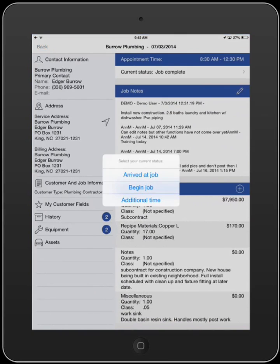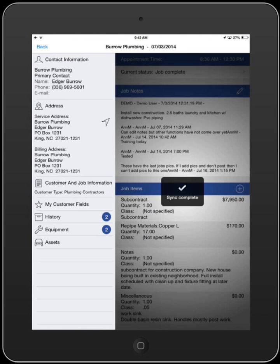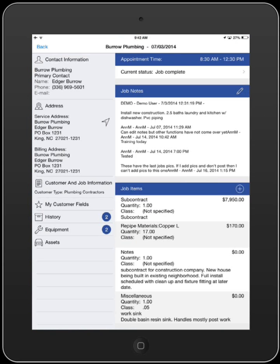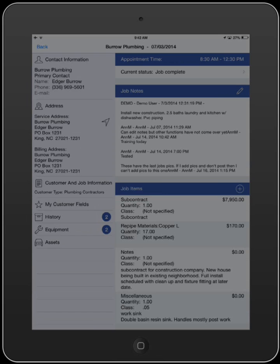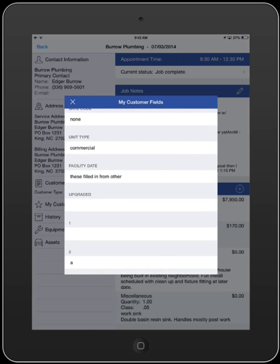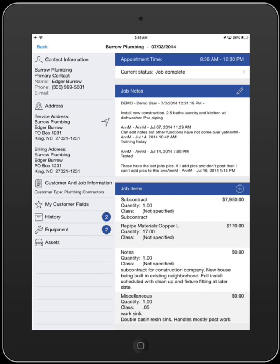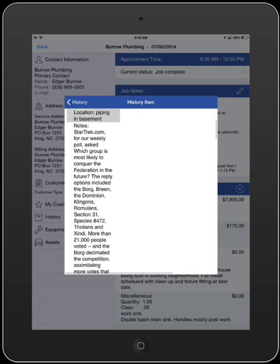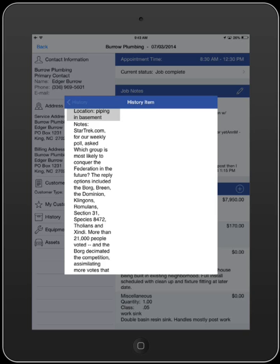Once you have arrived at your destination, touch the Current Status bar again to mark the end of your travel time and begin recording your time at the job. On the left-hand side, you will see your customer's information. Under My Customer fields, you can either view or update customer-level information such as gate code or contract information. We can also view previous work done by choosing to view history. This will provide up to the last 30 jobs performed, along with any notes and items that were recorded.